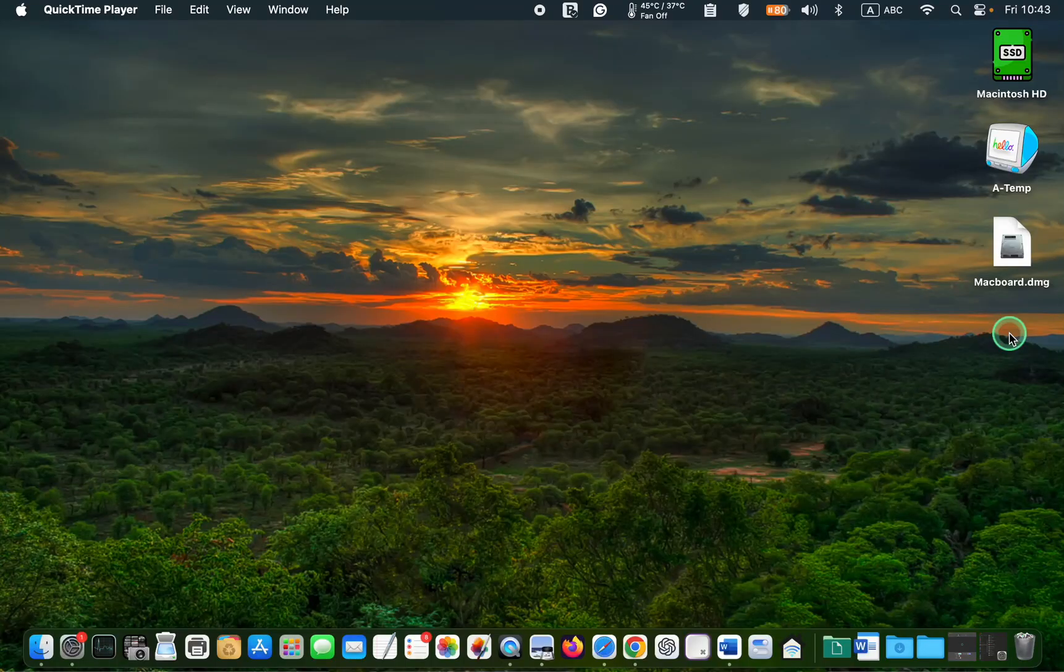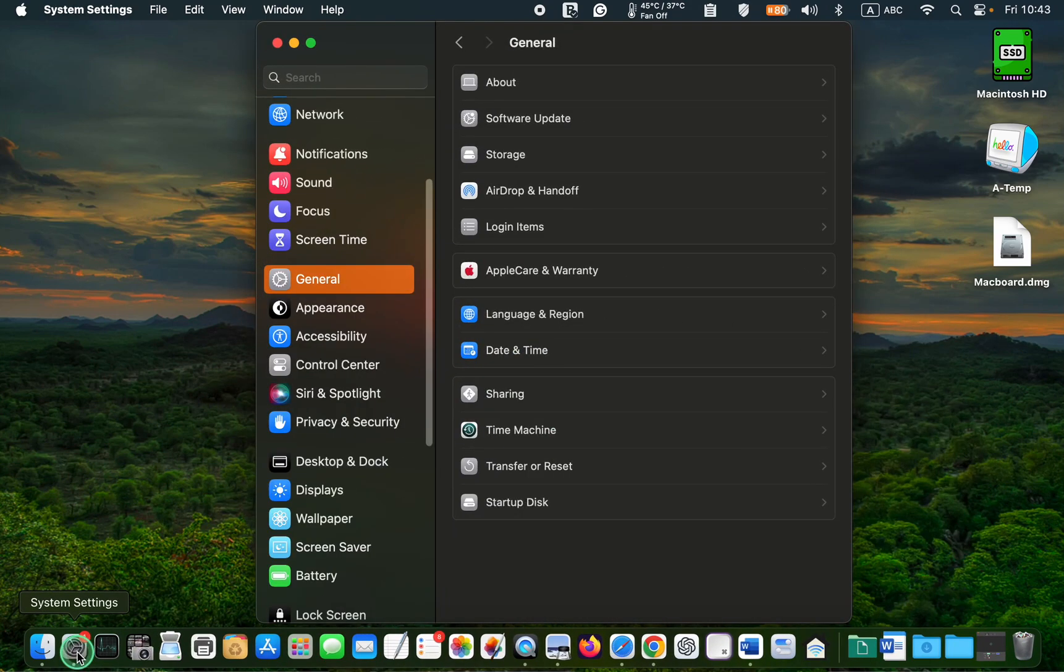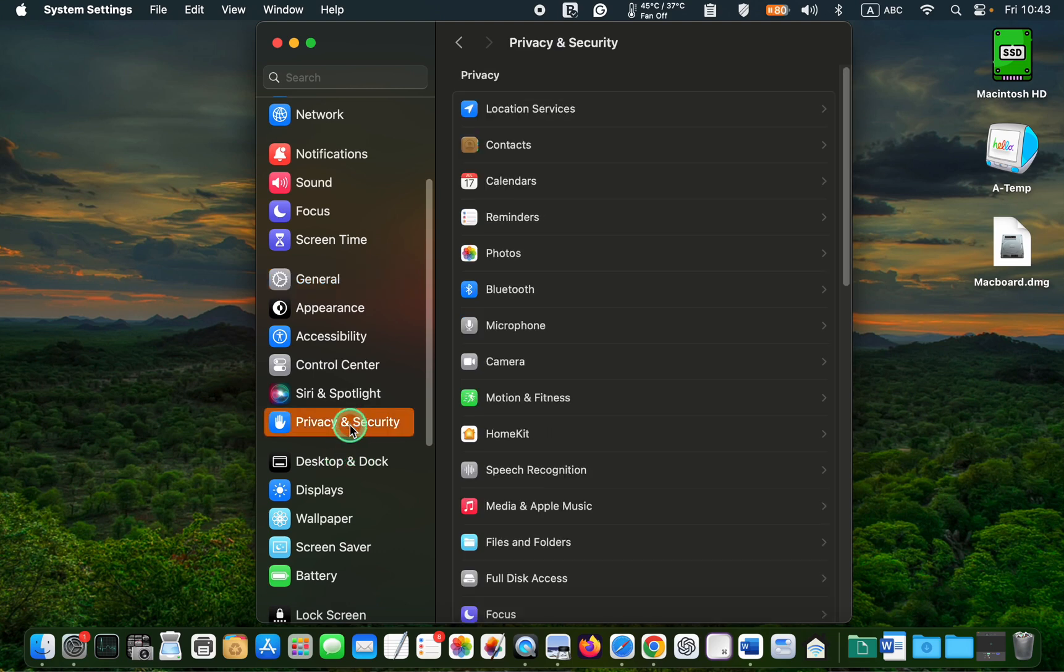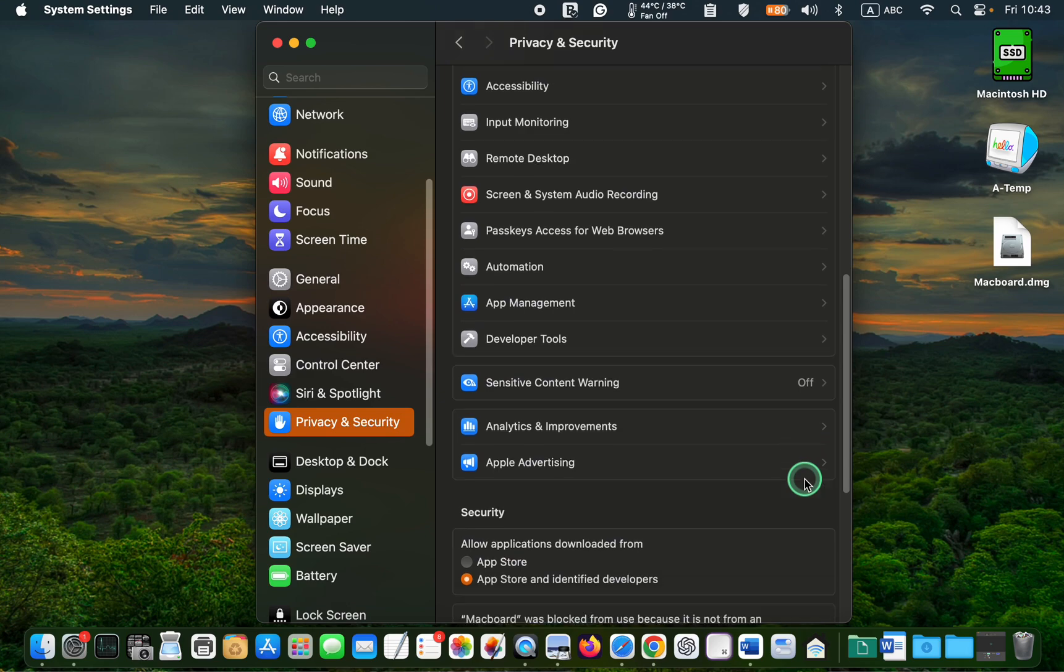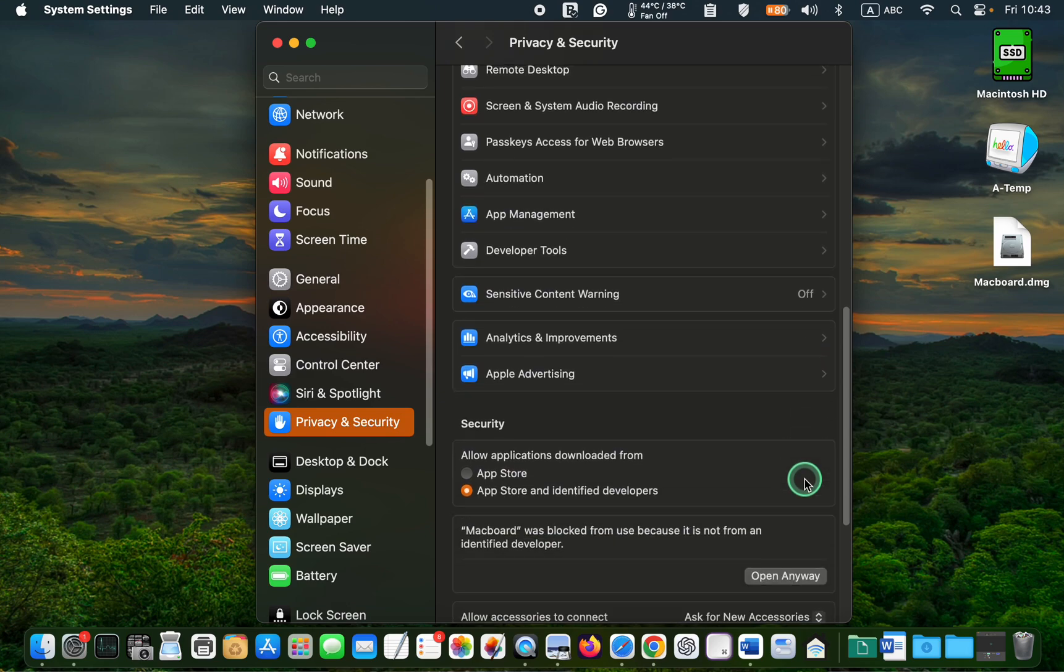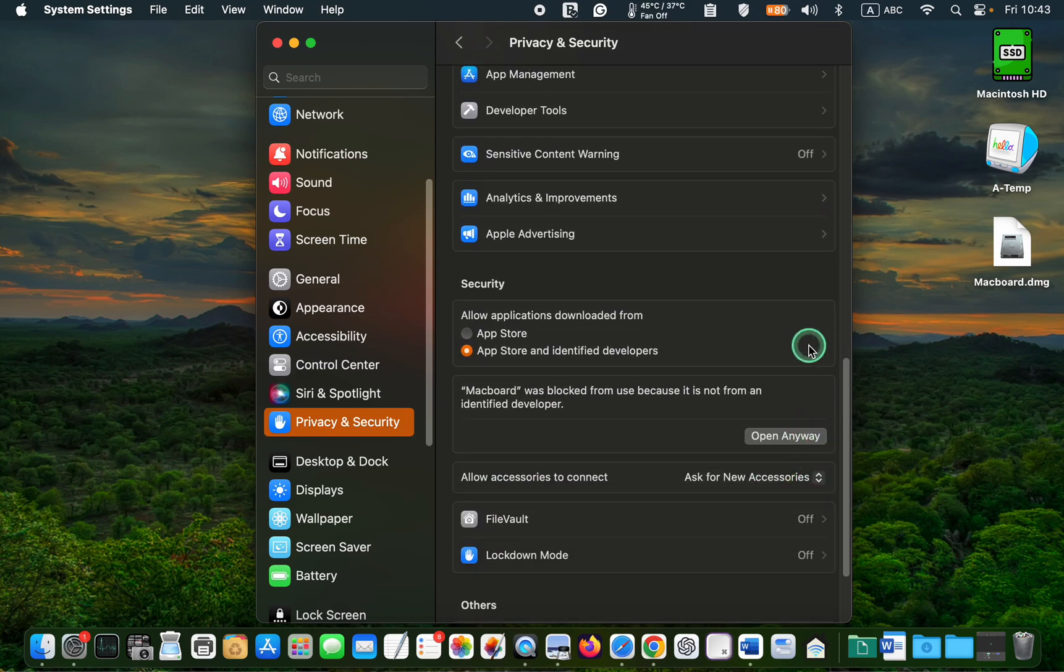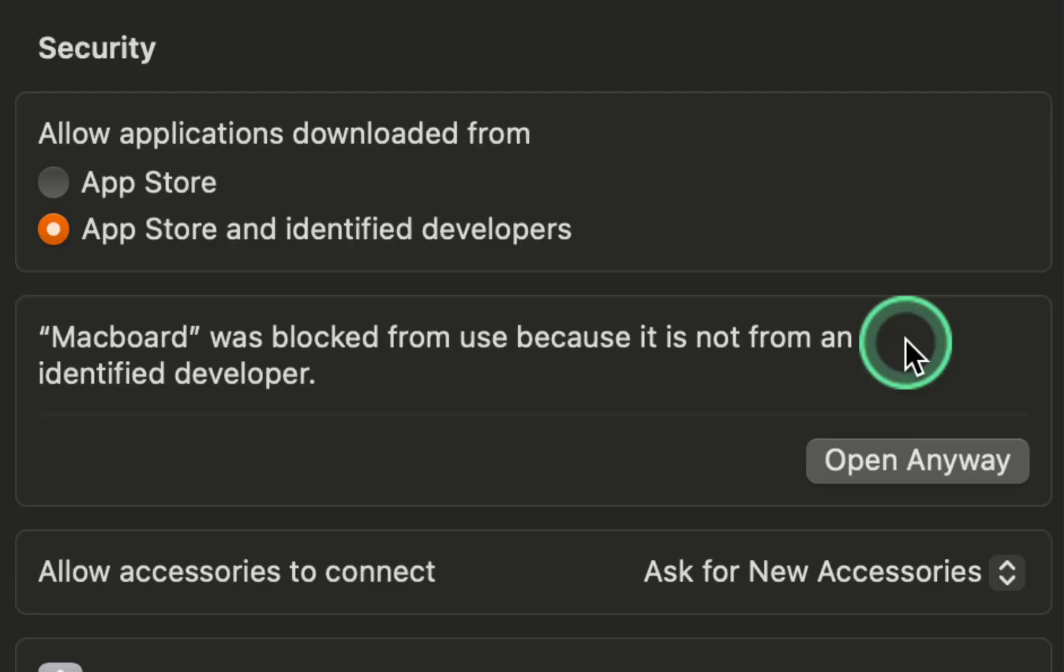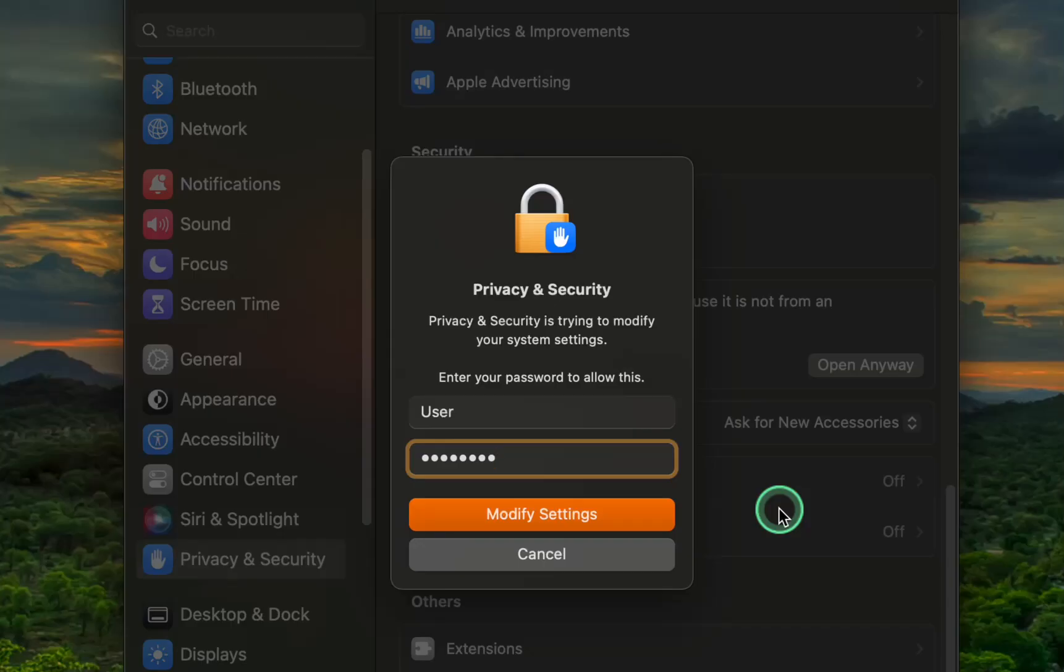In the following step, click System Settings on macOS Ventura or Sonoma. Click Privacy and Security in the left sidebar. Scroll down until you see the Security section. Read the message and click Open anyway. Enter your admin password and click Modify Settings.